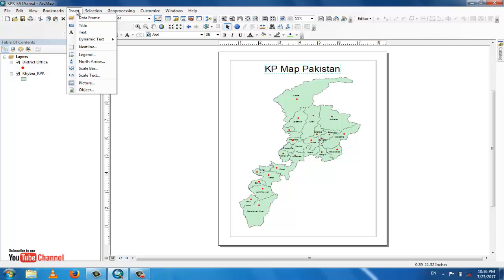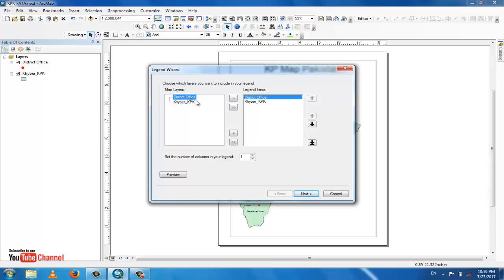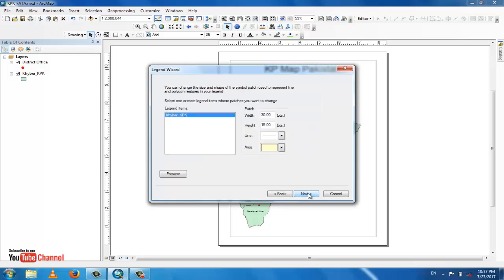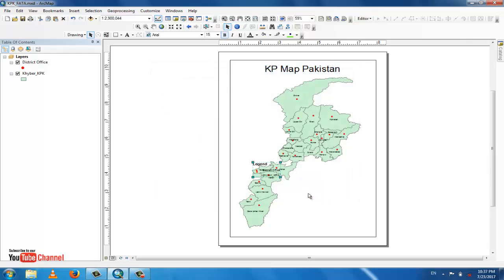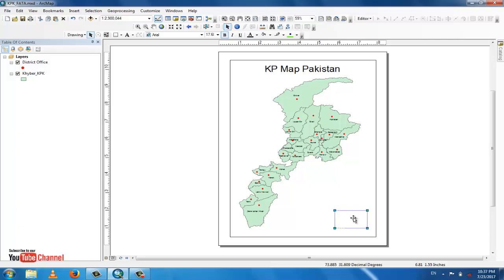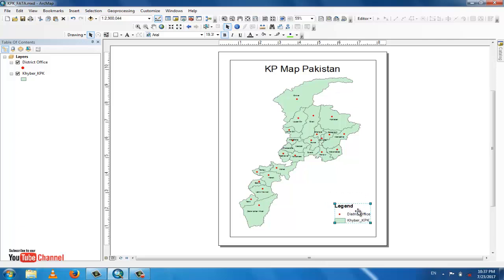Go to Insert and add a legend for this map. There are two different items: district boundaries and district offices. You can move the legend anywhere and easily resize it. The red color represents district offices and the green color represents district boundaries.